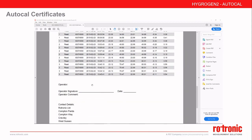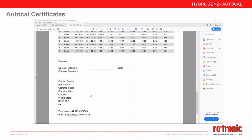The operator name will be listed here if entered, and there is space for the operator's signature and the date. Finally, the contact details as entered on the Hygogen are listed.